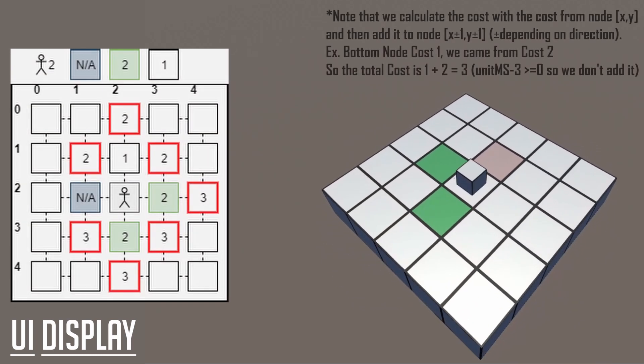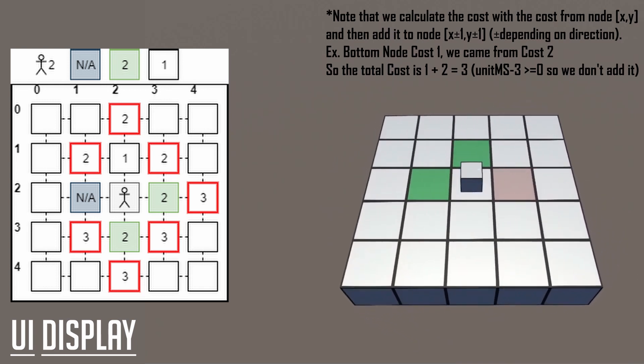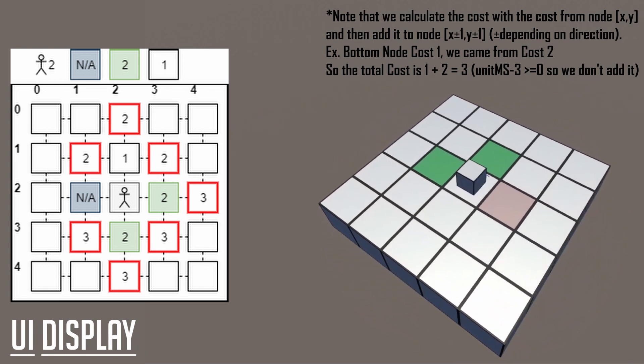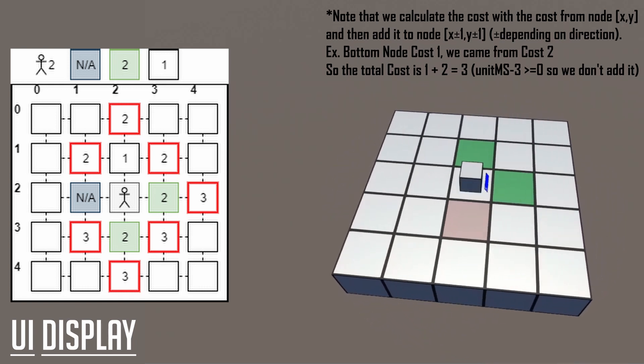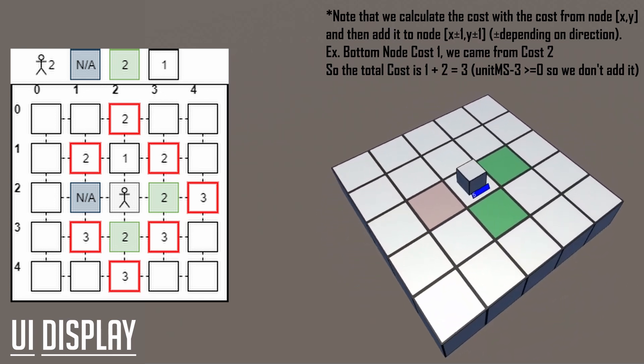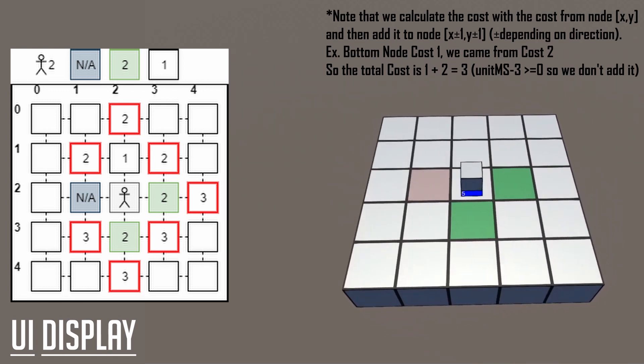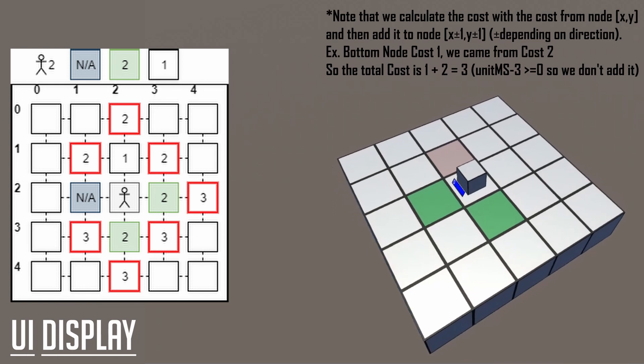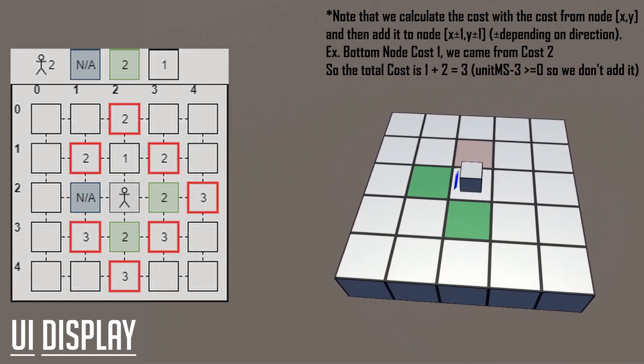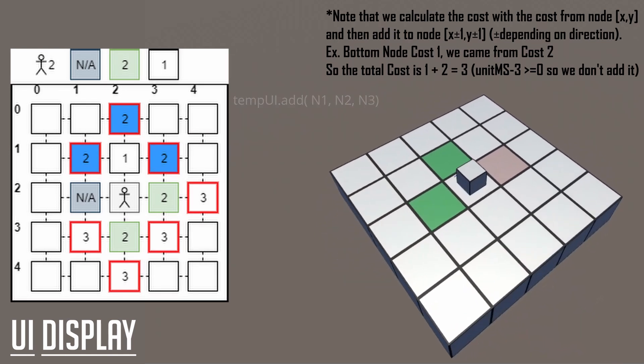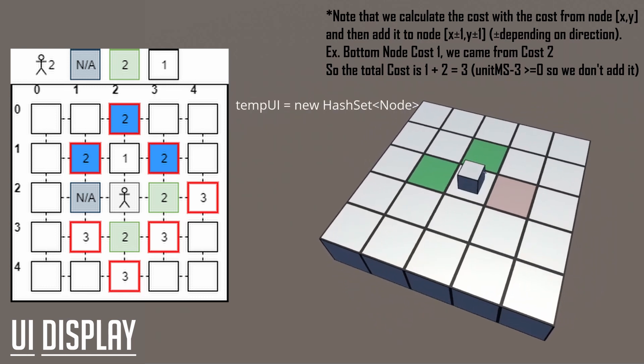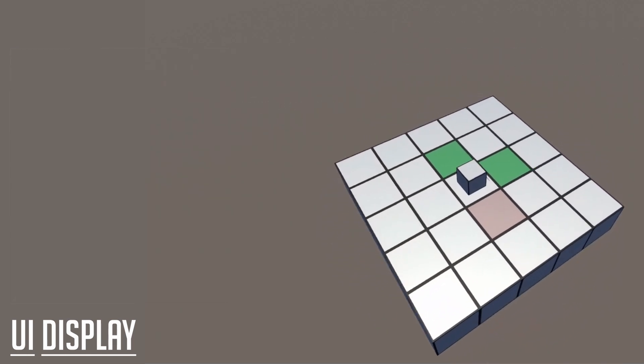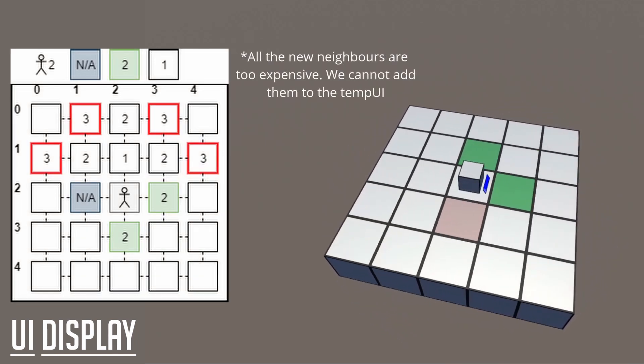After the initialization, we have three nodes in our UI set. For each of these nodes in our UI set, we are then going to look at their neighbors, and then calculate if the cost that it took to get there, subtracted from our unit's movement speed is greater or equal to zero. If it isn't, then we'll leave them out, and we'll add the ones that do meet the condition. The only nodes that meet that condition are the nodes that have cost of 2 that are also highlighted in red. We'll be adding these to our temp UI highlight, and then unioning our UI set with our final set. Afterwards, we then reset our temp UI set. We then repeat the process until there are no more nodes in the UI set.